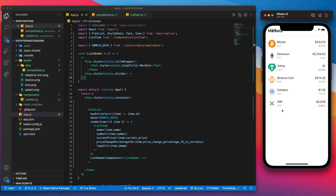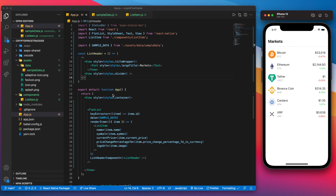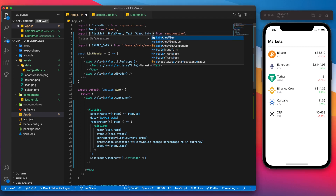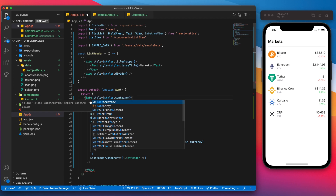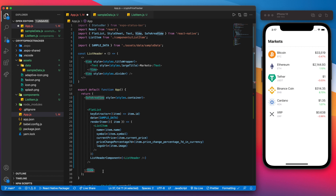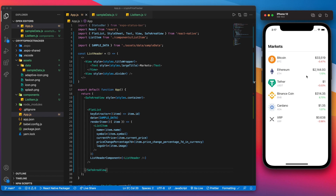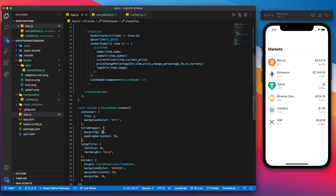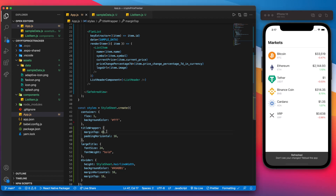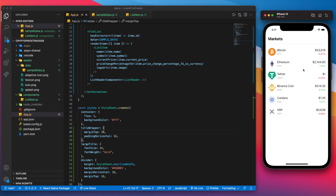You might be asking how to avoid text getting stuck behind the status bar. It's actually pretty simple — import SafeAreaView from React Native, then replace the outer View with SafeAreaView and do the same at the bottom closing tag. Save that and if you scroll up, you'll see it doesn't get stuck under the status bar. We can also reduce the top margin from 80 down to around 20 to tighten things up.